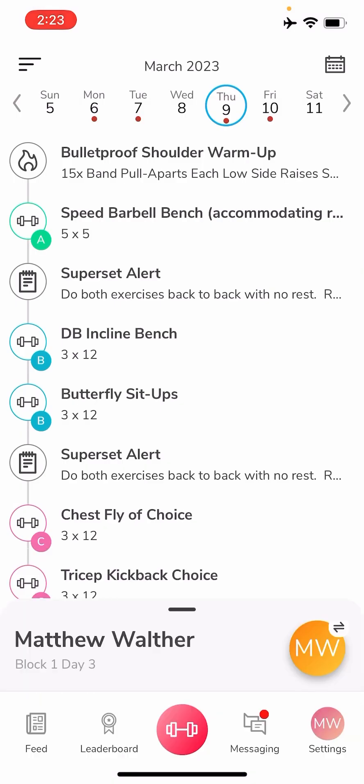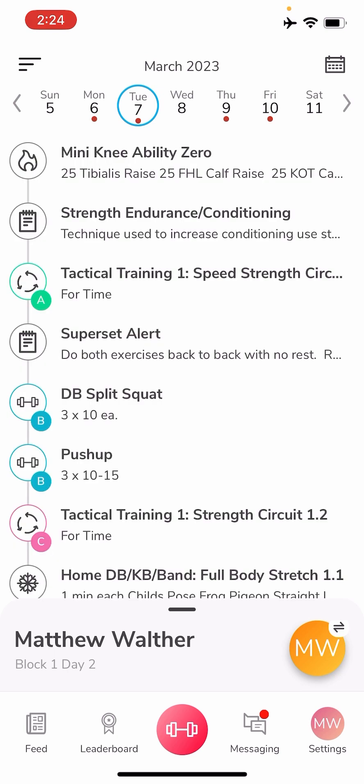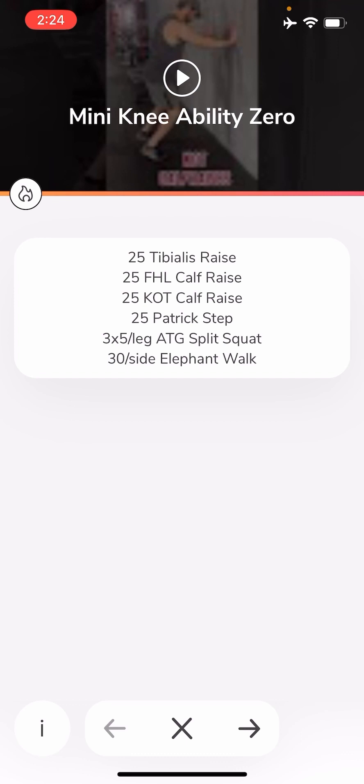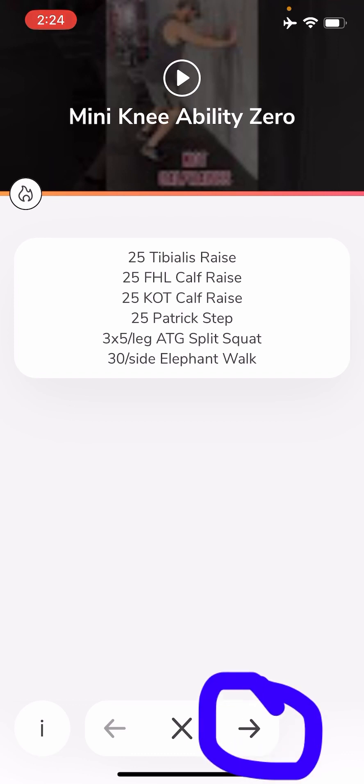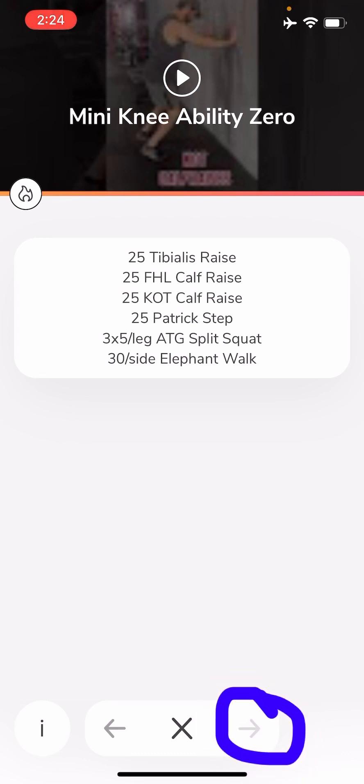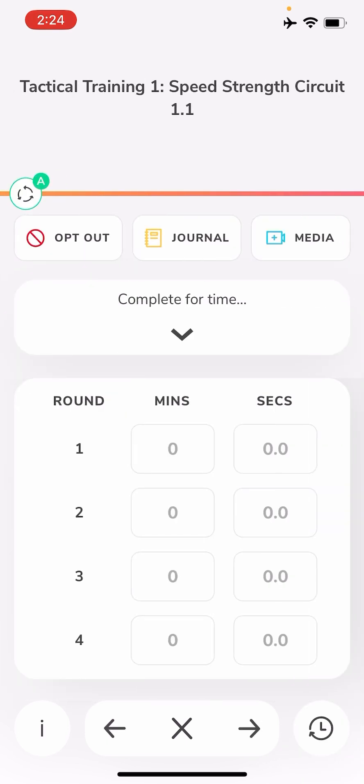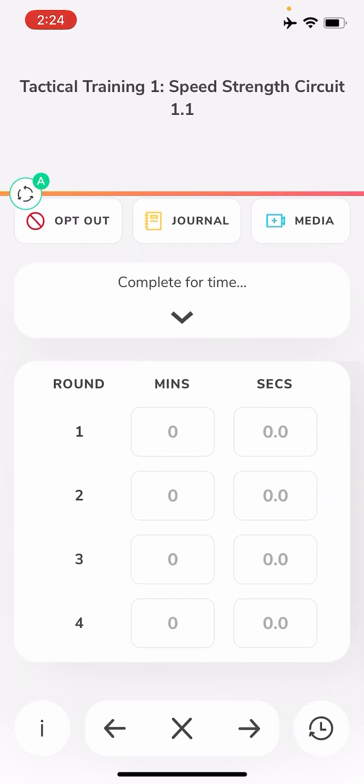I'm going to go to a different day here. So at the beginning we have our warm-up, which is that knee ability zero. Again, nothing you have to enter. Now I'm going to arrow over, and there's a note just explaining what a strength endurance circuit is.